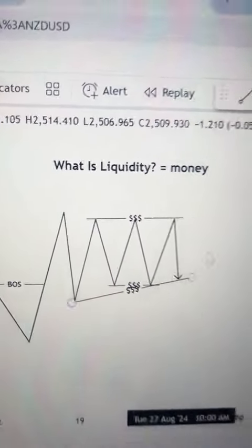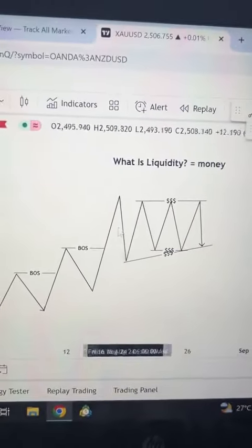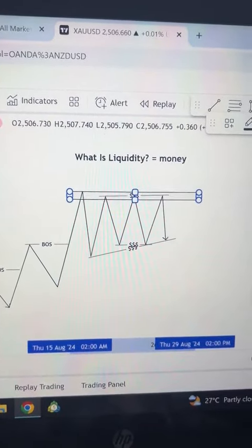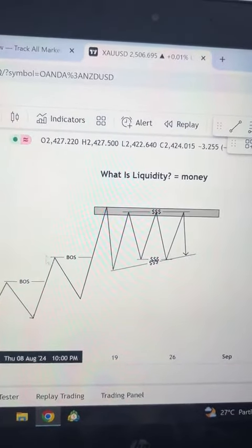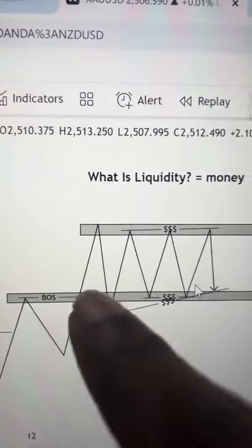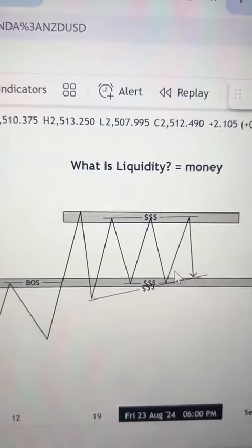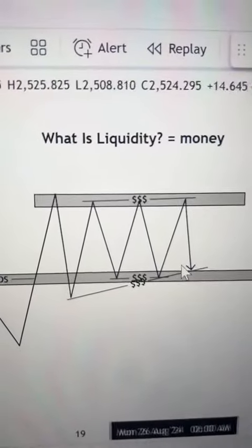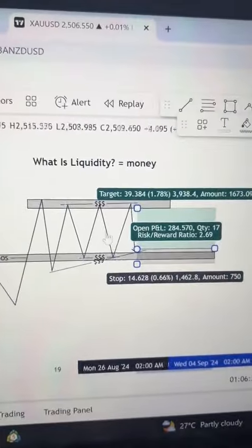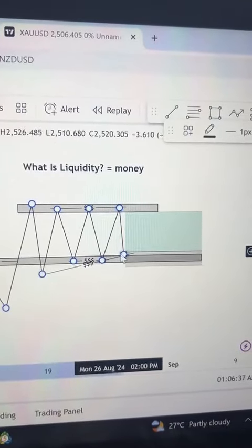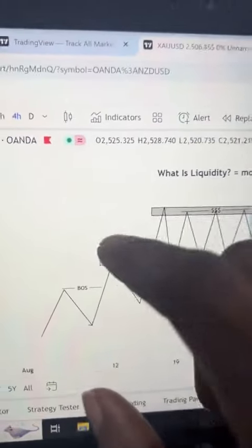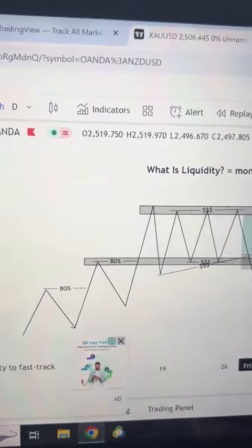Support and resistance traders will say this is a support level here, and again this is a support level here. Especially breakout and retest traders — they will say the market is rejecting this area multiple times, so the next time it comes to this area they are going to look for a buy. But before you know it, the market will just take them out and they will lose the trade.